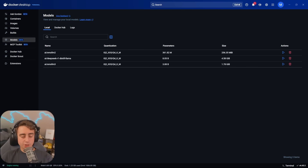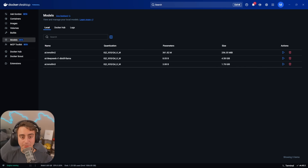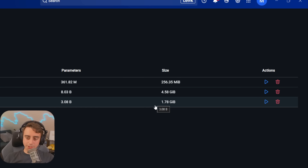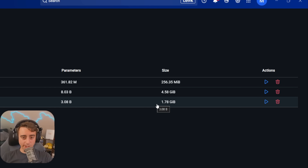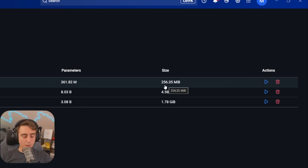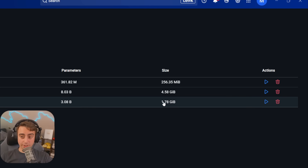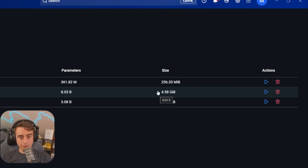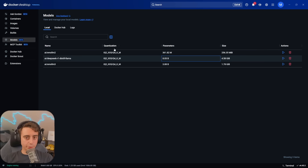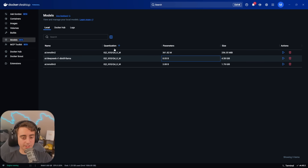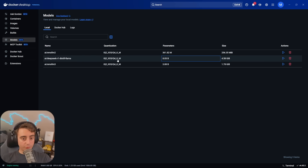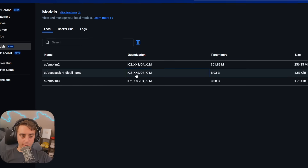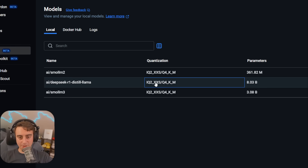Before we move forward, it's important to point out that large language models come in different shapes and sizes. Not every computer can run every single large language model. In terms of sheer file size alone, one model might be a quarter of a gigabyte, where another one is almost two, and this one's almost five gigabytes — and they can get much larger than that. To make these models run more efficiently and with less VRAM, they are often quantized. Q4KM is a popular method, and all three of the models I have downloaded right now use that method.